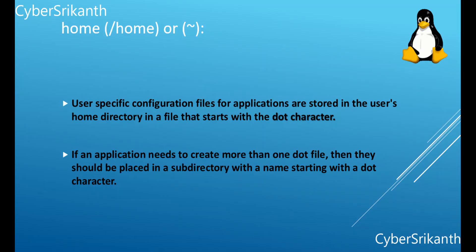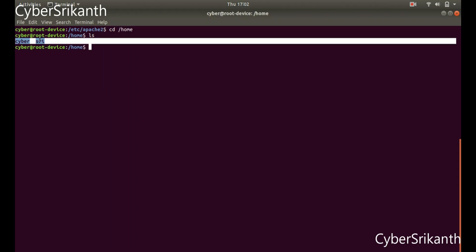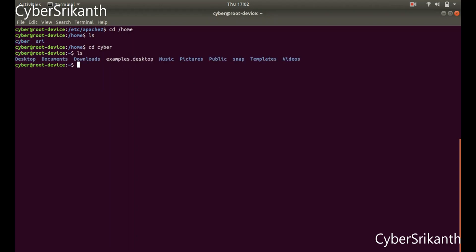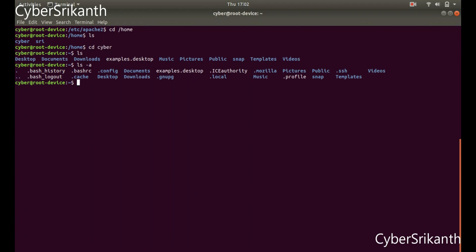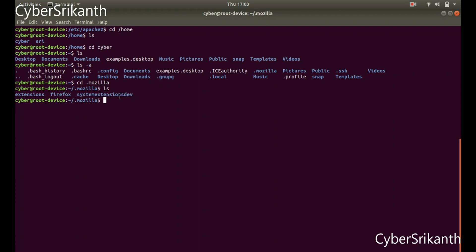Slash home: It contains non-root users' home directories. User-specific configuration files for applications are stored in the user's home directory in a file that starts with the dot character. If an application needs to create more than one dot file, then they should be placed in a subdirectory with a name starting with a dot character. In this case, the configuration files should not start with the dot character.